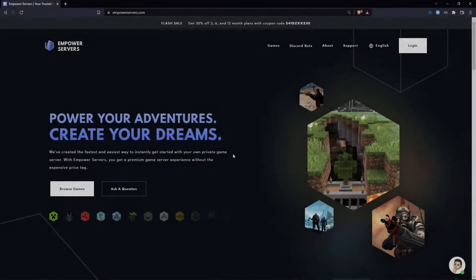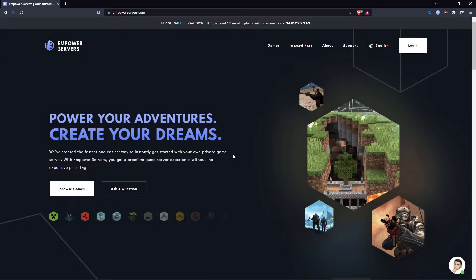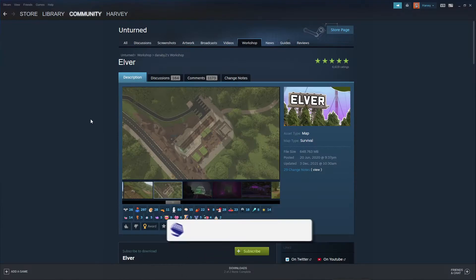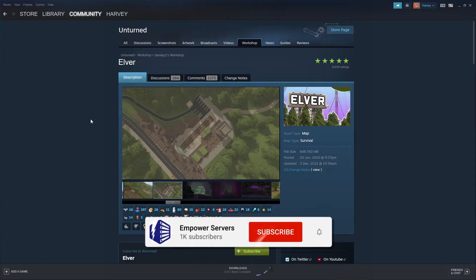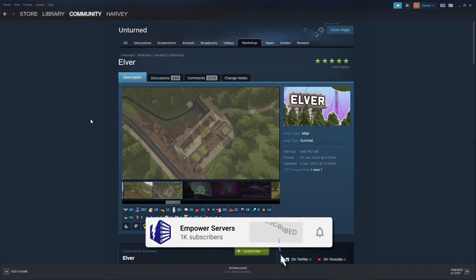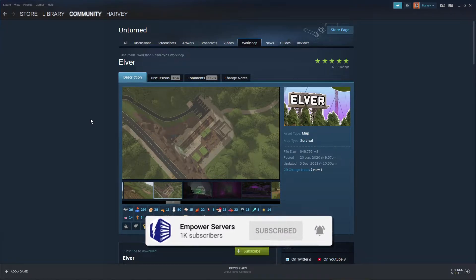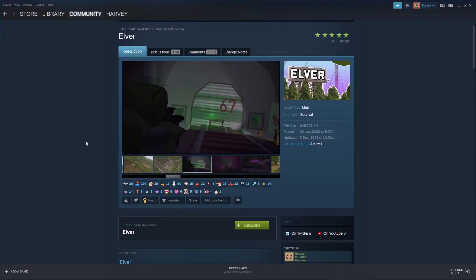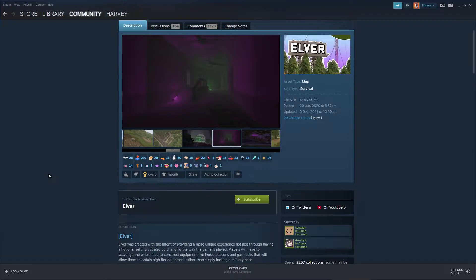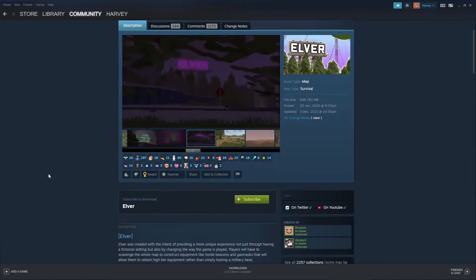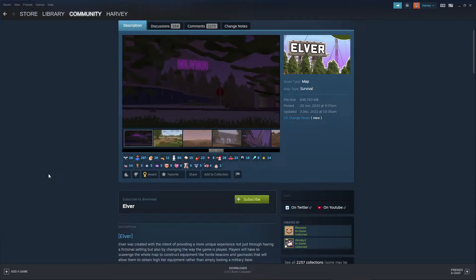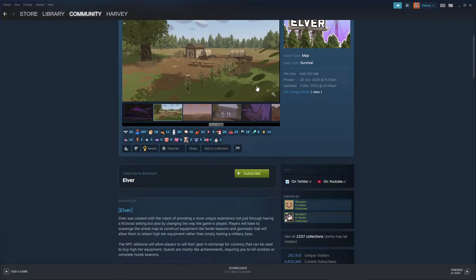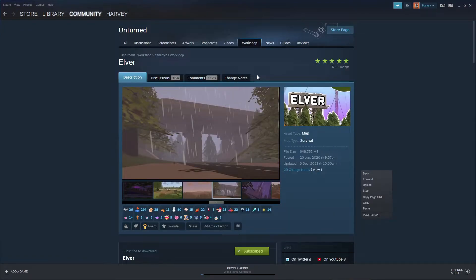Hello and welcome to an Empower Servers tutorial. In this tutorial I'm going to show you how to upload workshop mods and maps to your Unturned server. The first thing you want to do is find a mod or map that you want to use. In this case I'm going to be using Elver because it's the most subscribed thing on the Unturned workshop. Don't forget to subscribe to it yourself, and then right click anywhere on the page and press copy page URL.